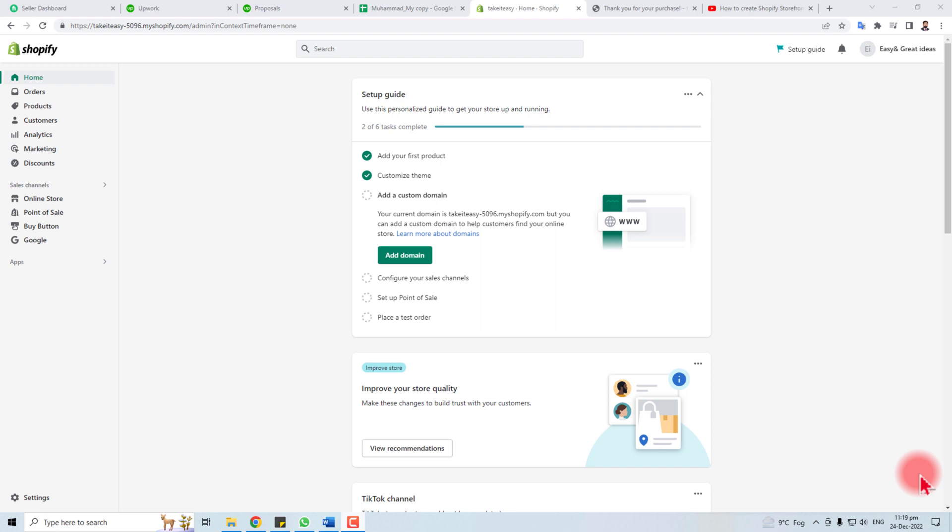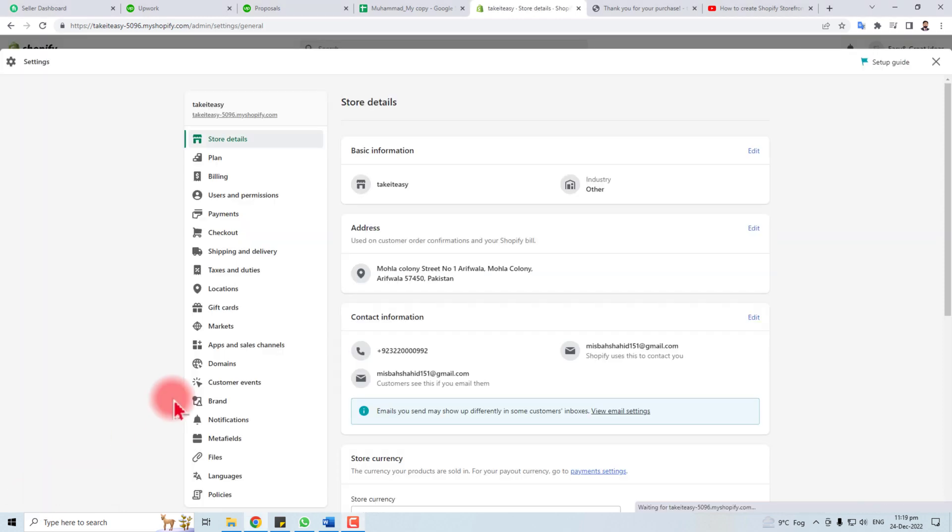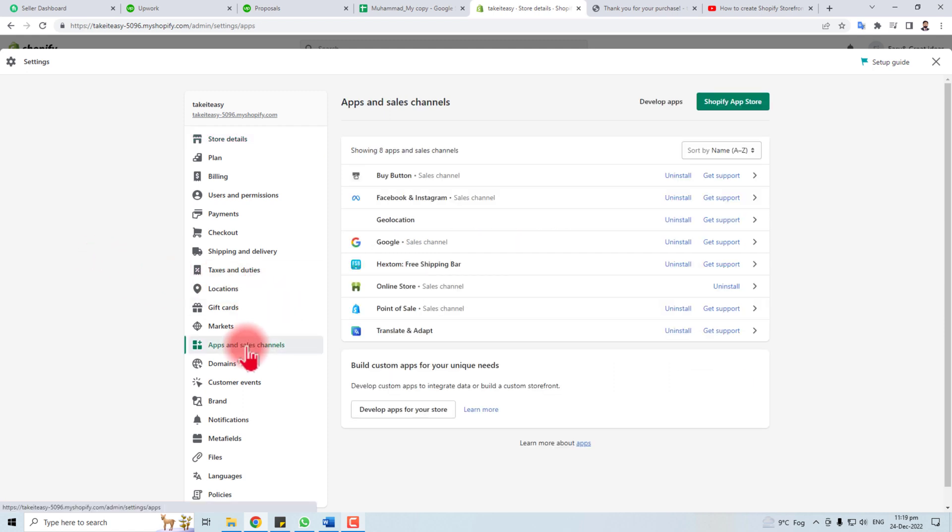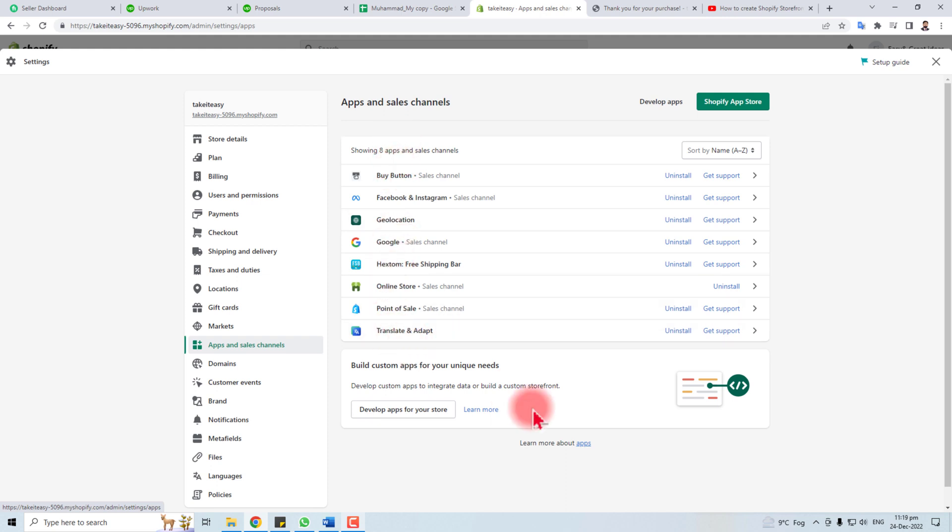Hi, today I'm going to teach you how to create the Shopify custom app, how to get the API, how to get the token. Let's come to the computer screen. Here is the admin panel of Shopify. You have to go to Settings, and in Settings you will click the Apps and Sales Channels.